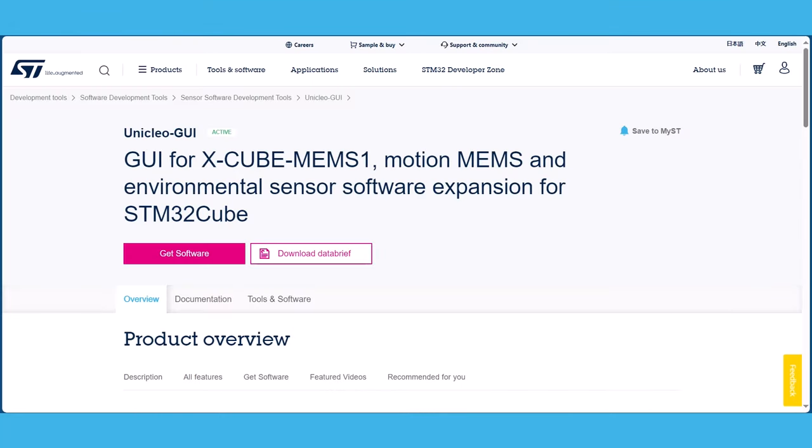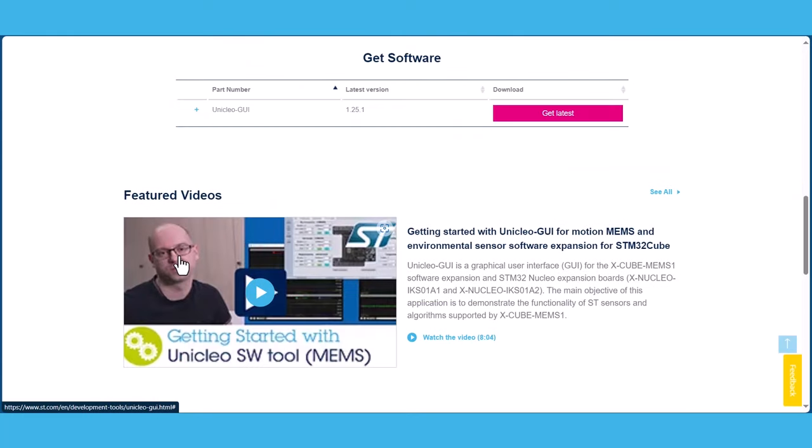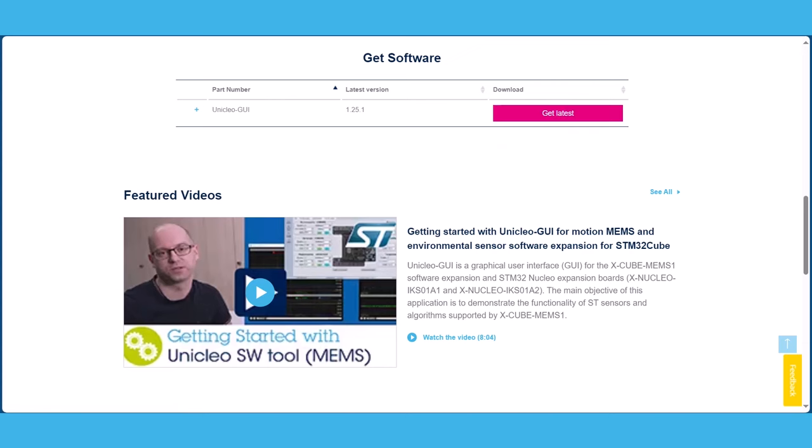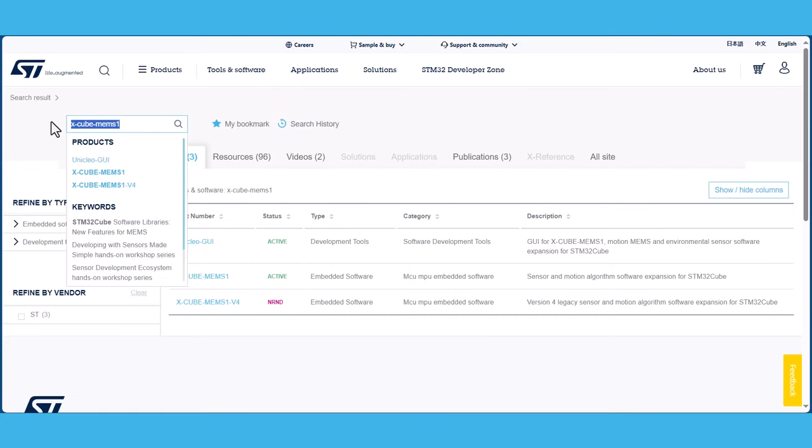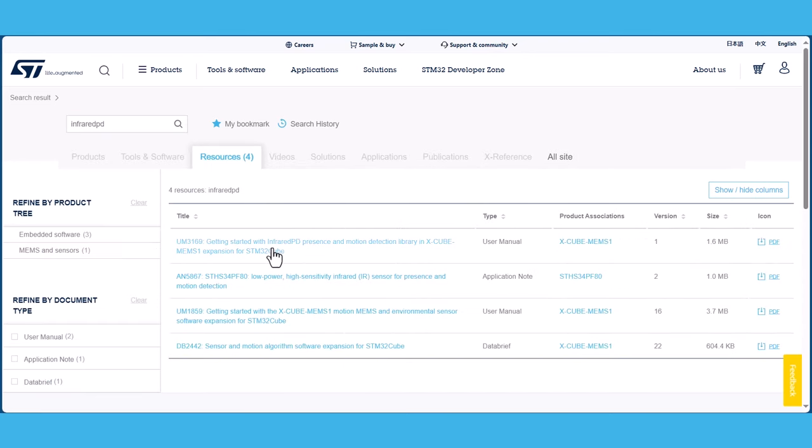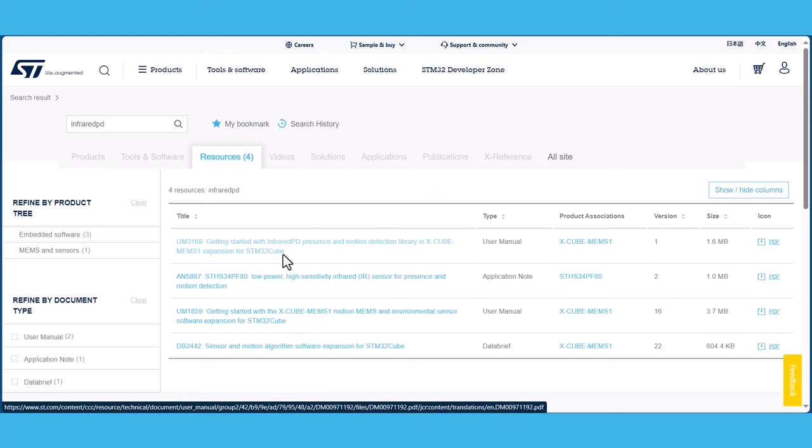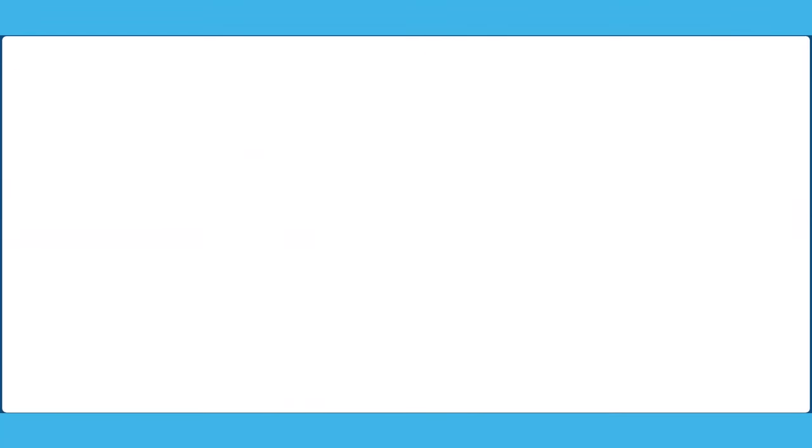Before we jump on to the implementation of the demo, let us first dive into the library that we will be using for the IR sensor demo today. You'll also need to refer to the infrared PD user manual during this tutorial that can be found also from ST's website.